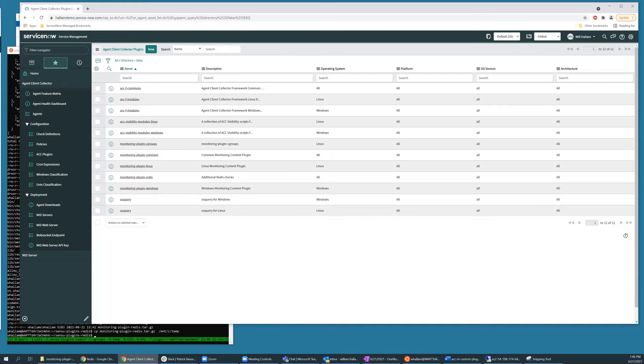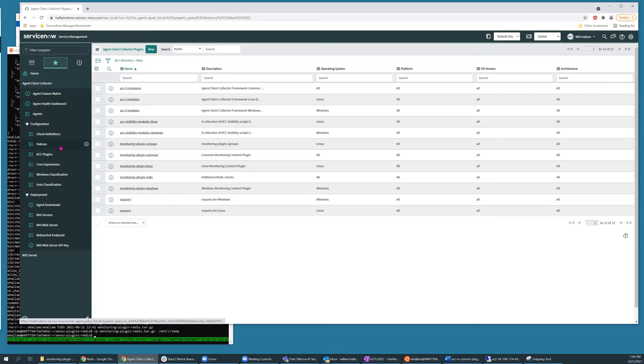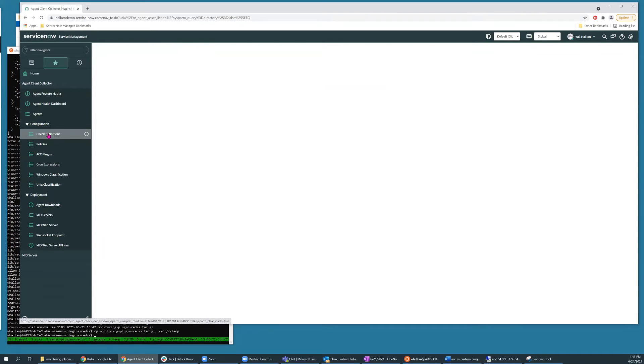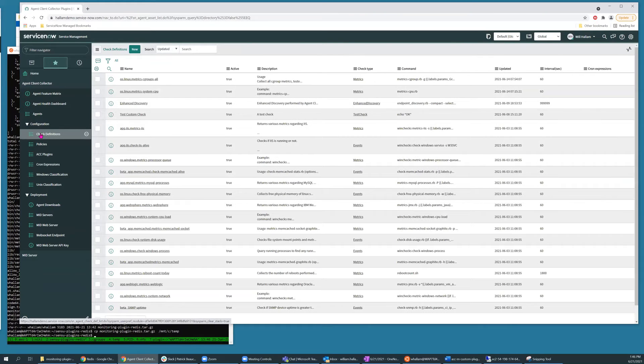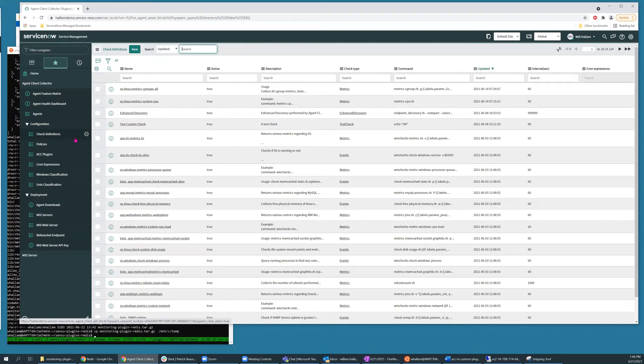So now that the plugin is created, I will add a new check definition, which takes advantage of it. And that's available in the check definitions module.